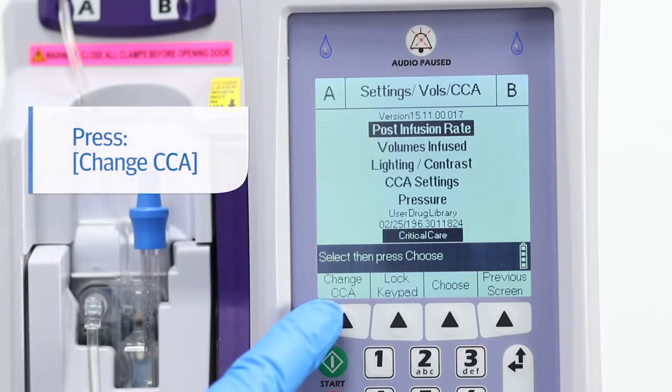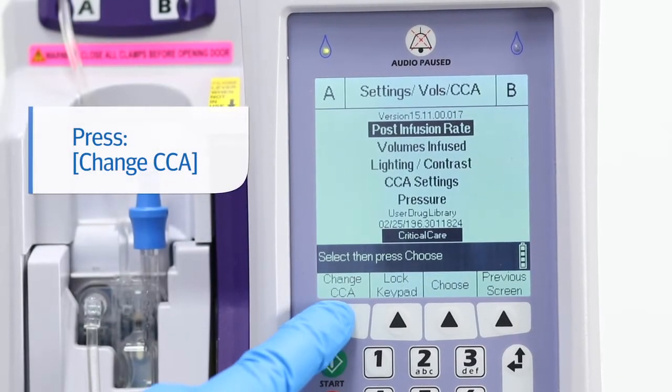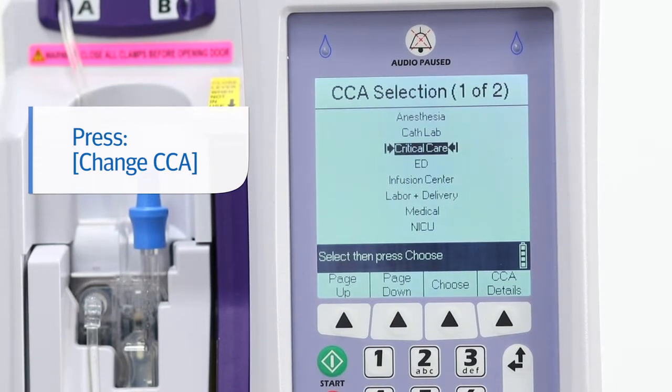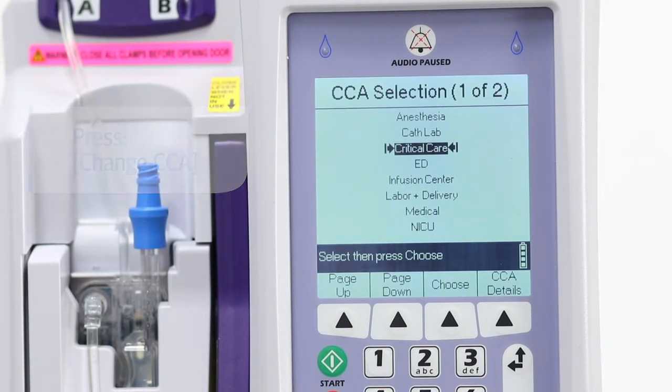Then press Change CCA. Note that the current CCA is indicated by two arrows, one before and after.